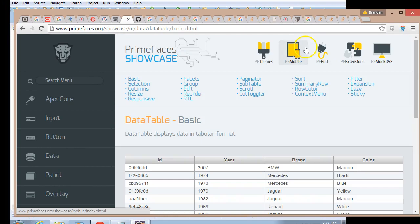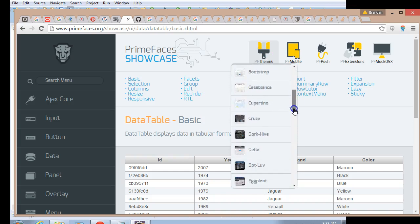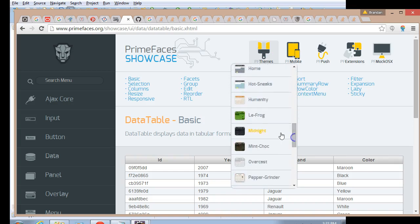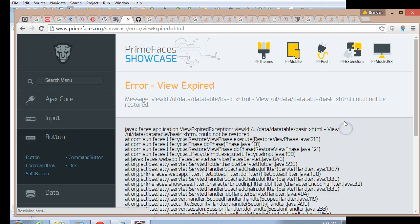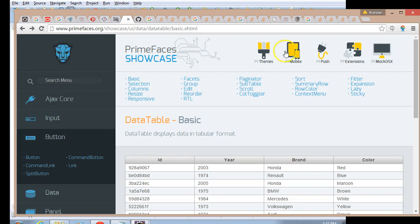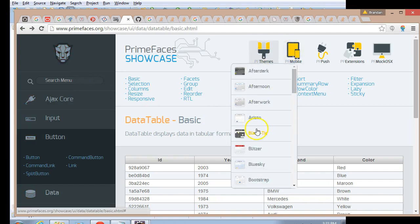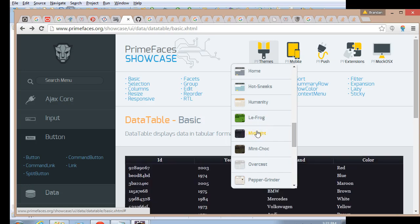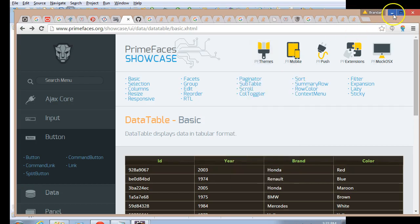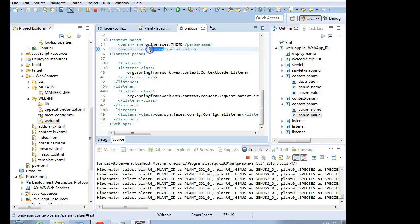If you want to try a different theme, of course, you can go here to the PF themes. You see after dark, black tie, so on and so forth. The one we chose was leafrog. And if you take a look, there was a split second there where it came up. But you could see that when we applied the leafrog that our table came as green. If you don't like that green, you want to use something like midnight or mint chocolate. All you have to do is go into this web.xml and change the theme that you're using here.